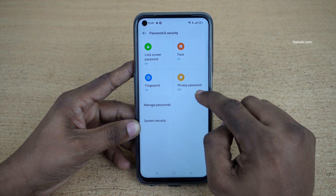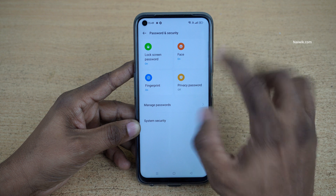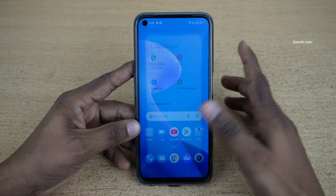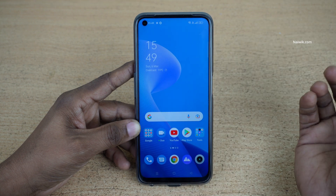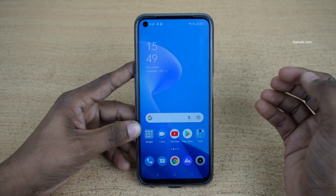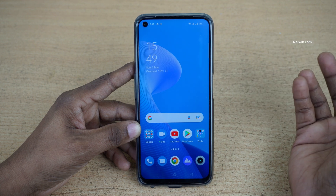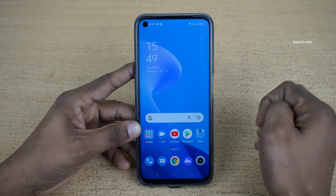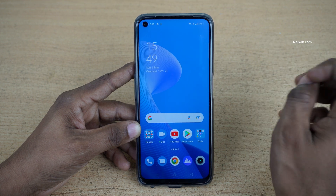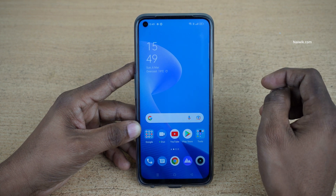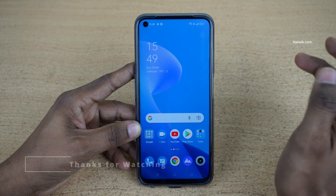Now you can see that the privacy password has been turned off. So that's it guys — in this way you can turn off or disable the privacy password on your Realme phones running Realme UI 3.0 and above.